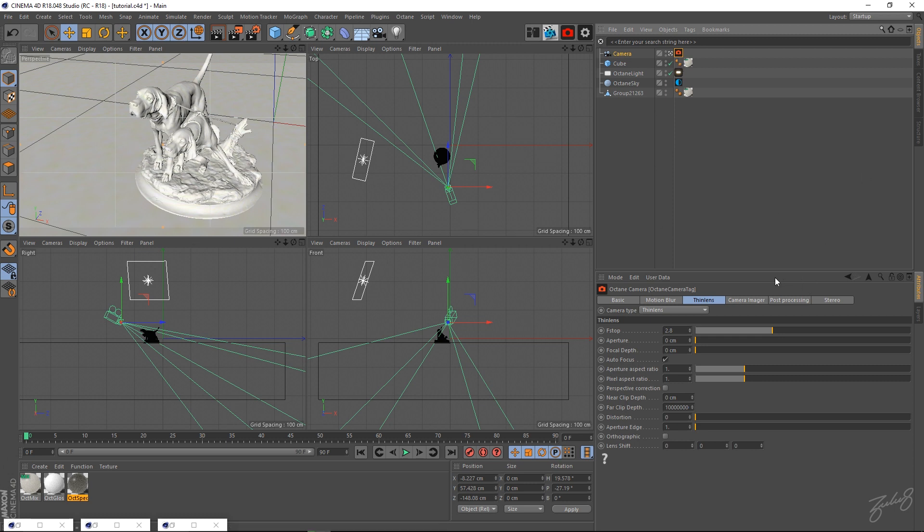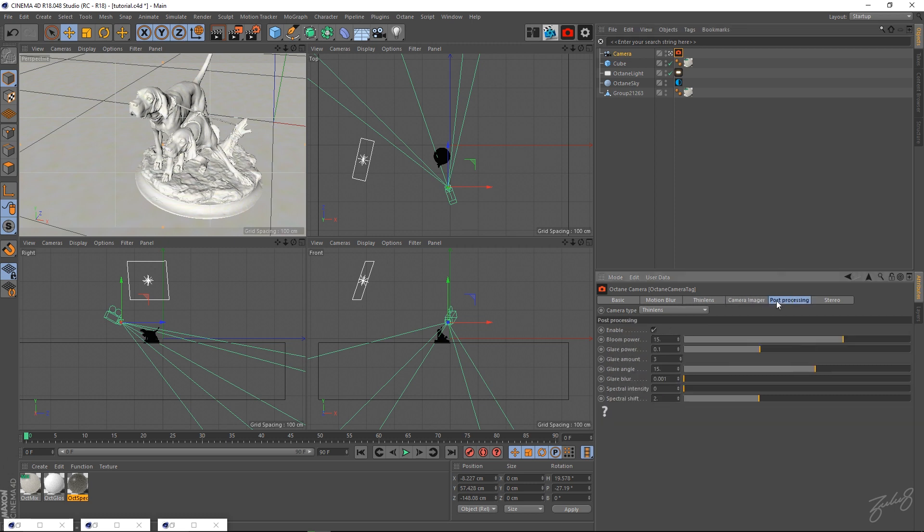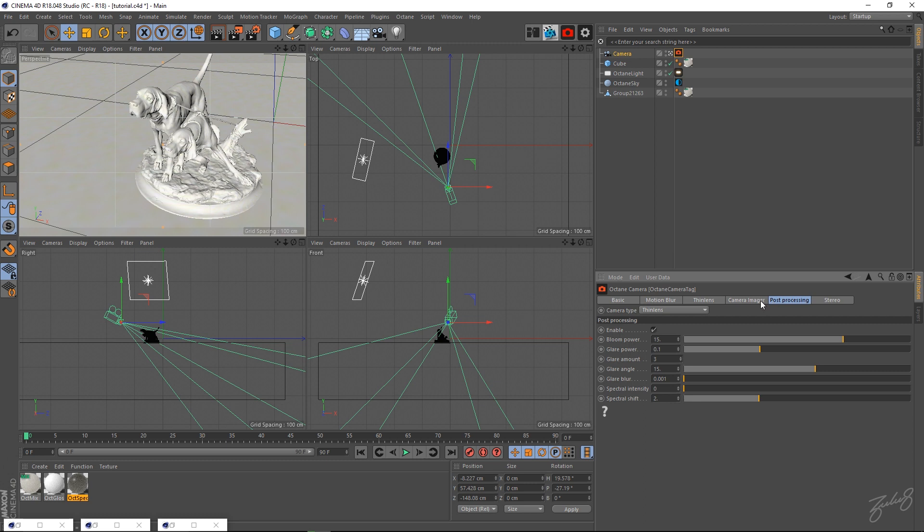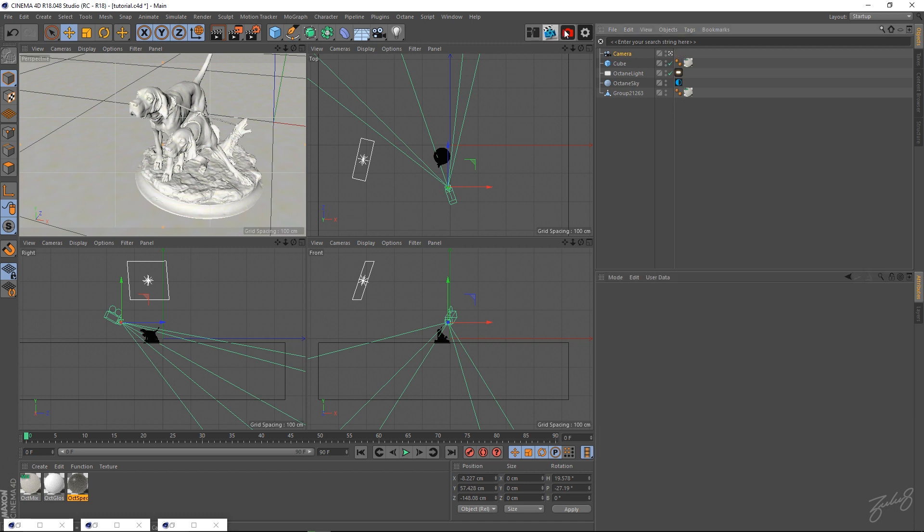But a good little tip that I've started using and it's really helped me speed up my workflow is to come into your camera imager. Make sure this is checked in your Octane camera settings. Let's start fresh - I'll get rid of that and create a new camera for example. So this is all default settings, right? So it's turned off, don't have anything on. What you do is enable your camera imager.